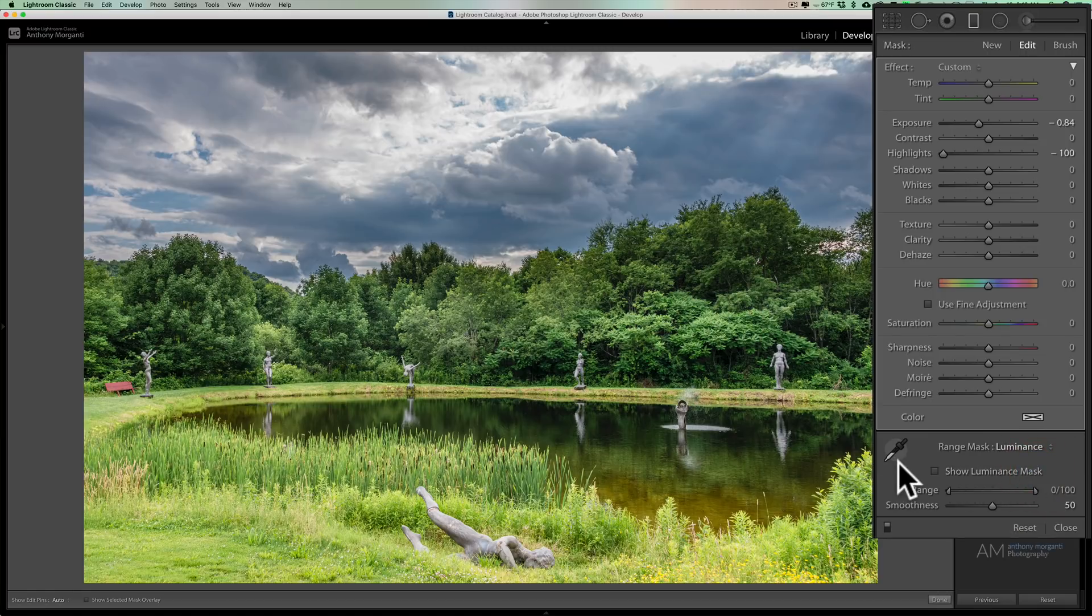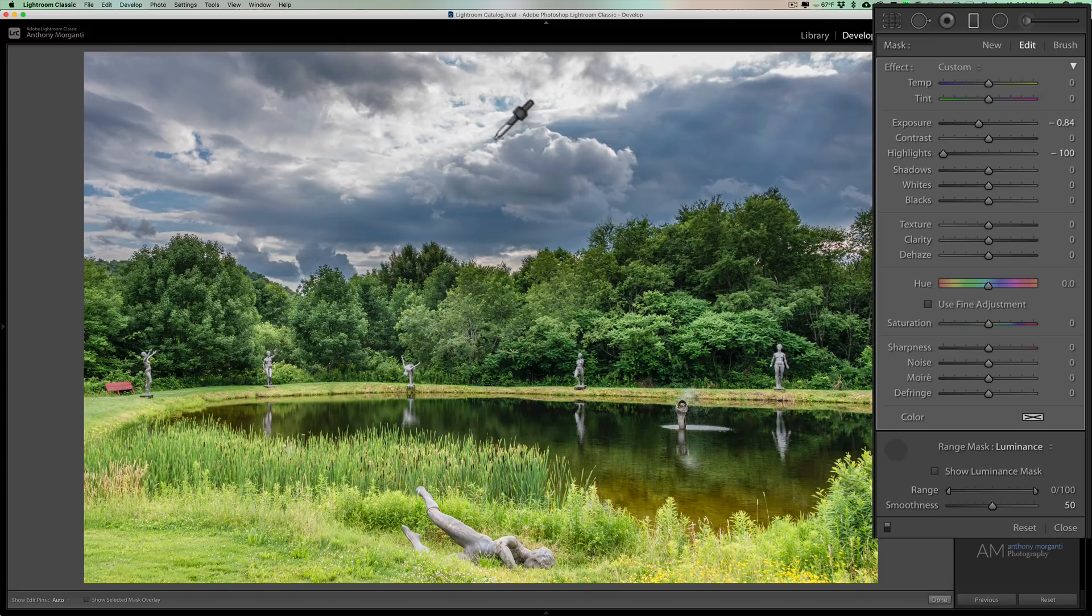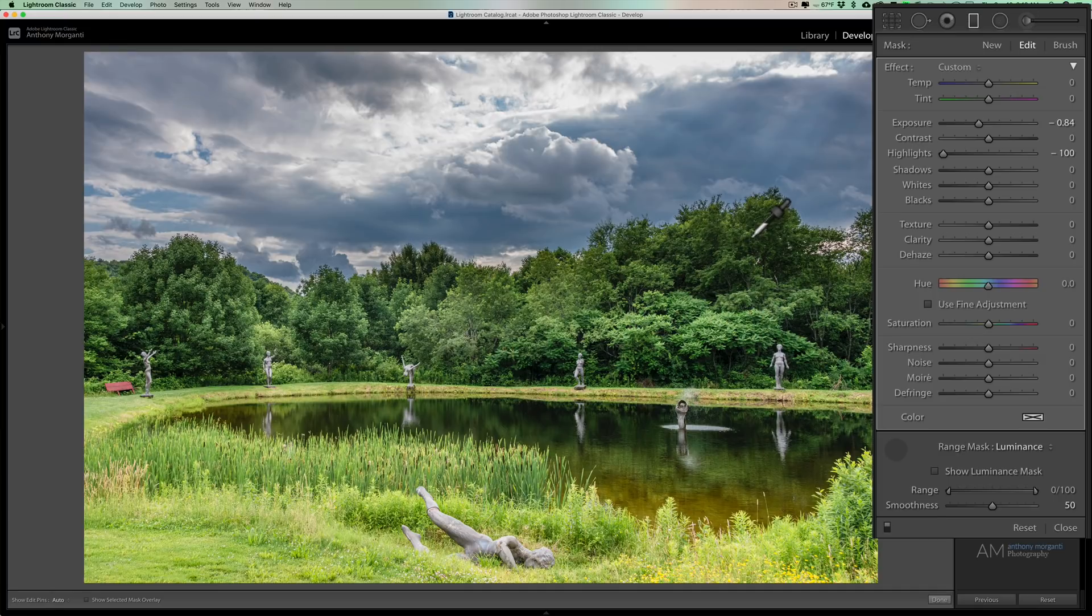And when I do that, I get an eyedropper. I also have a couple of sliders down here. So I just want to grab that eyedropper and I'm going to click on the brightest part of the image up here at the top. And when I do that, you'll notice that the adjustment will get removed from those darker trees.